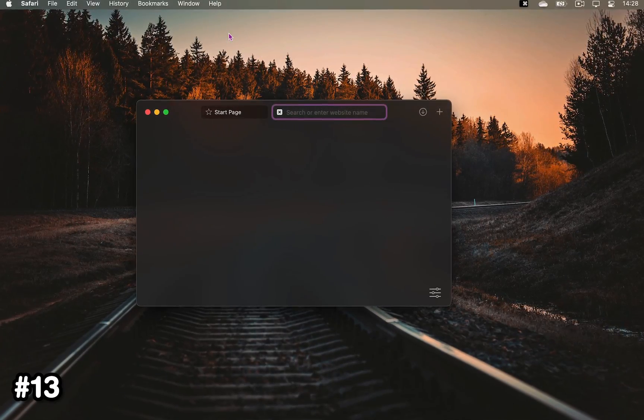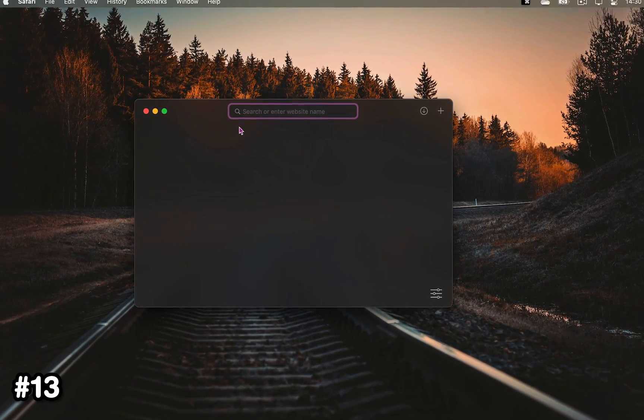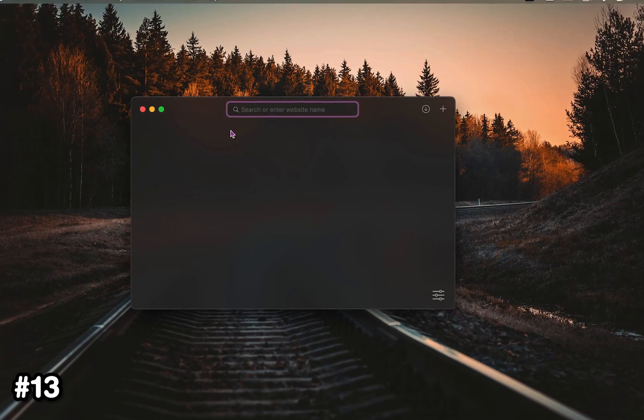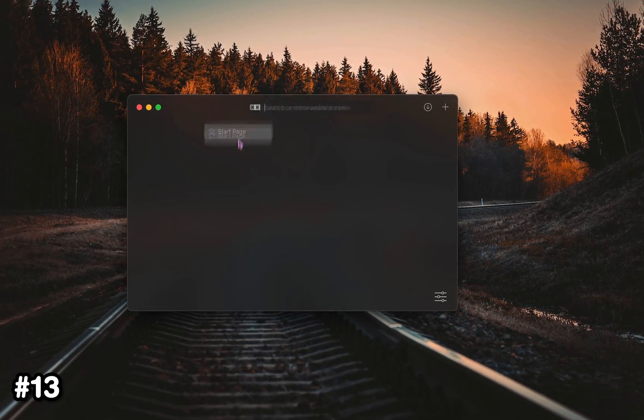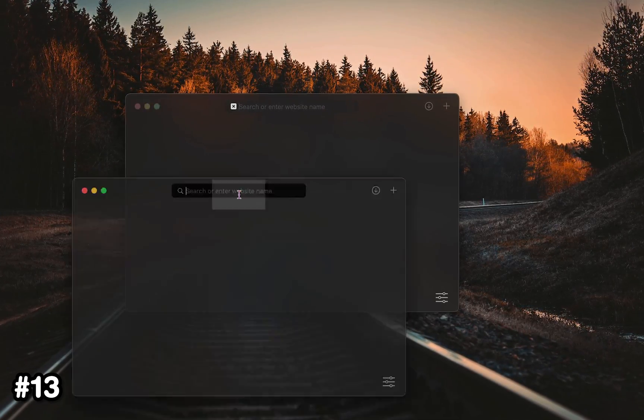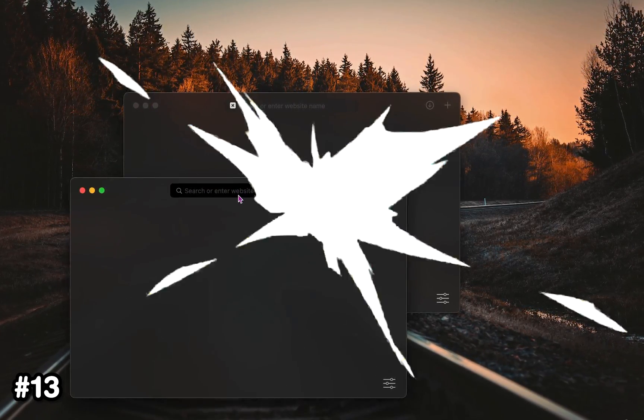Now perhaps you want to have more than one window of your browser open. To do that, open up a new tab and drag it out.